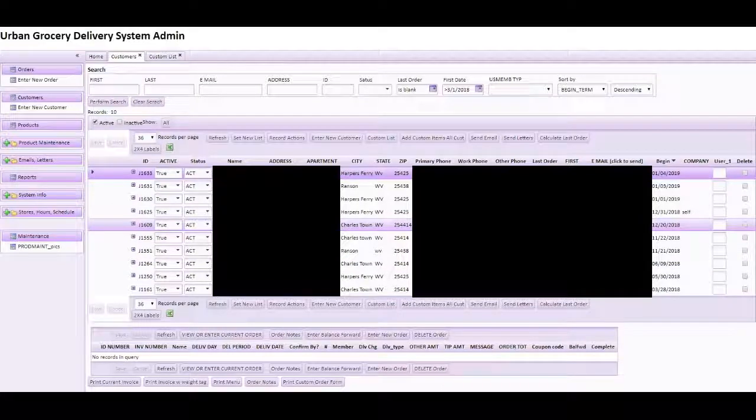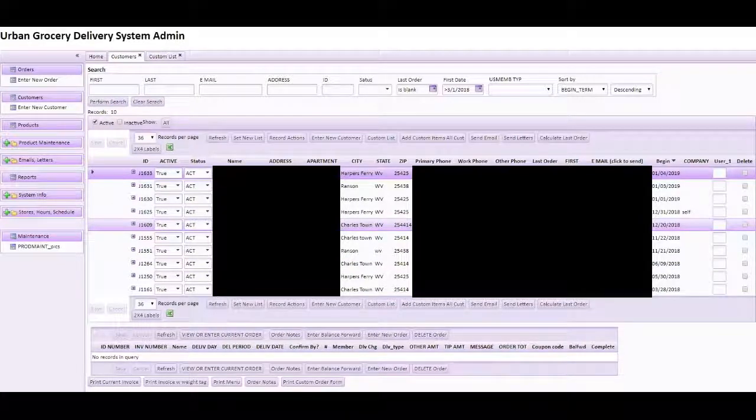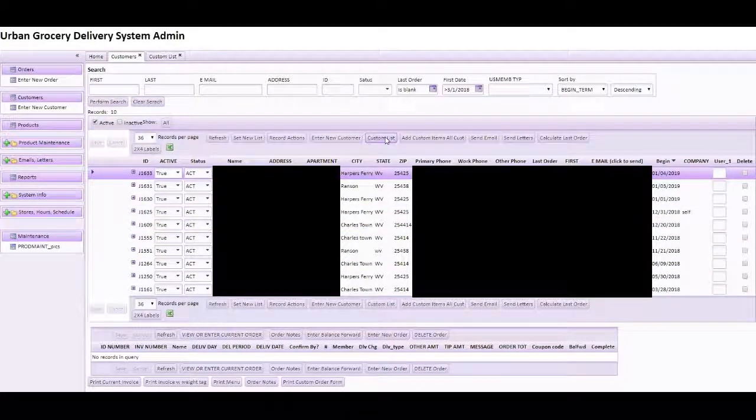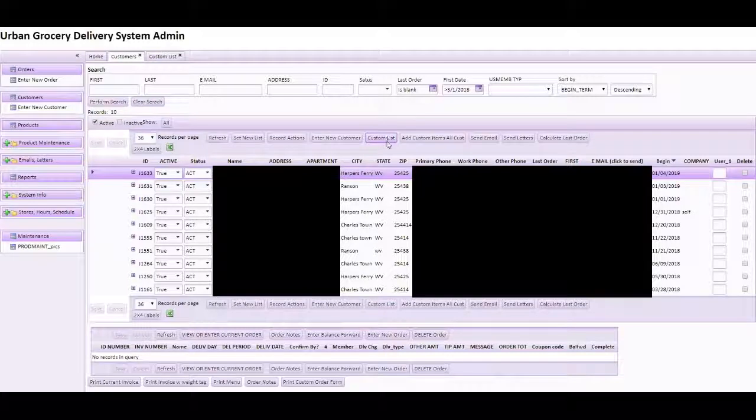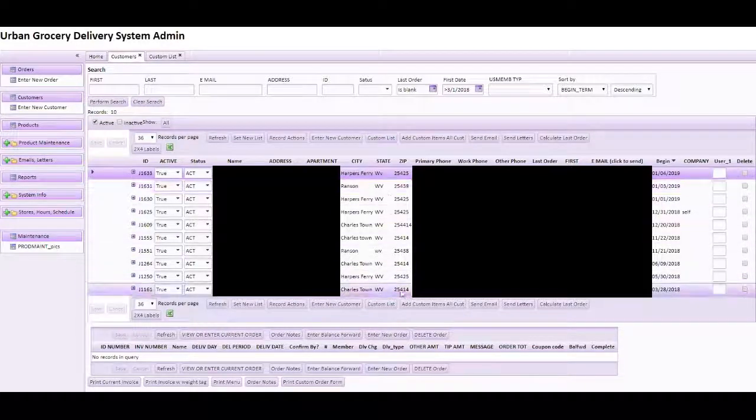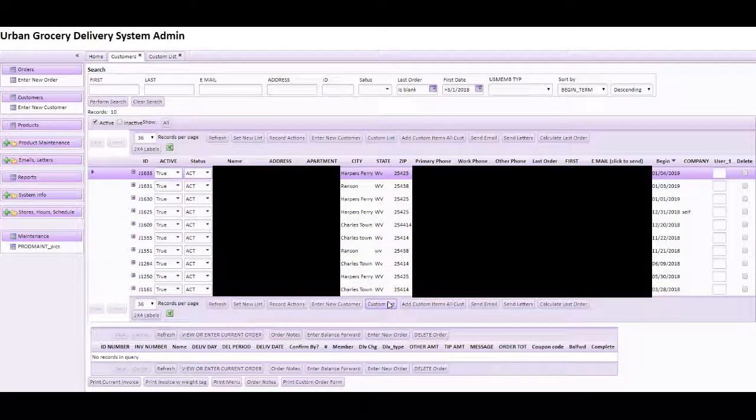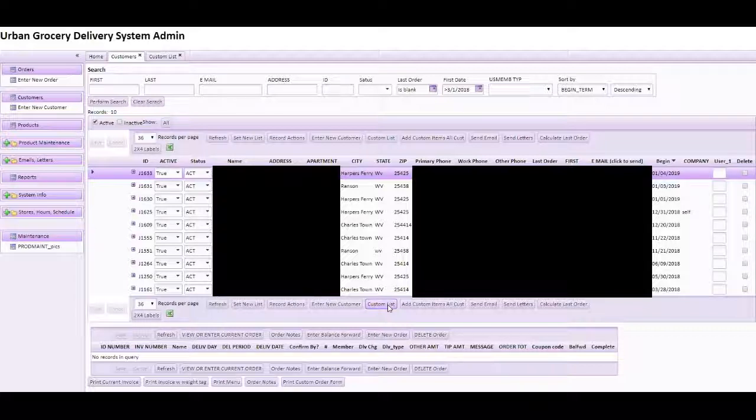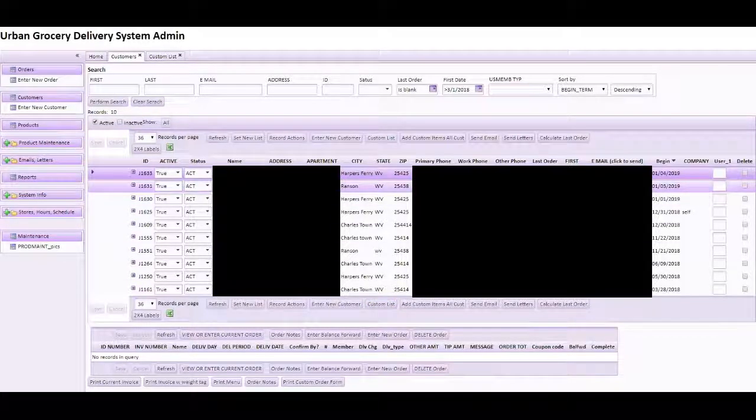Another thing you can do is see which customers have entered items into their custom list. When they save items for future orders, this will give you an idea of customers who are really good prospects because they've already been online and building their custom list.